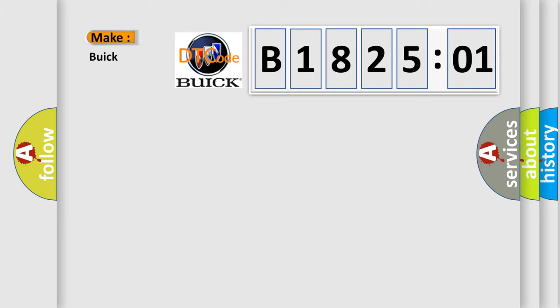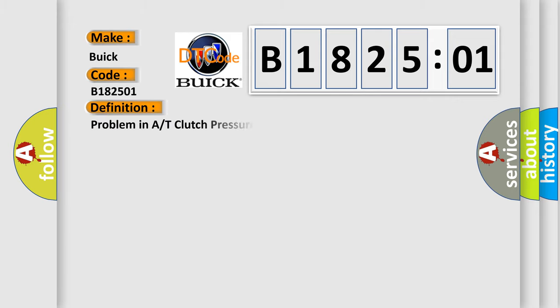So, what does the diagnostic trouble code B182501 interpret specifically for Buick car manufacturers? The basic definition is problem in A/T clutch pressure control solenoid valve A circuit.